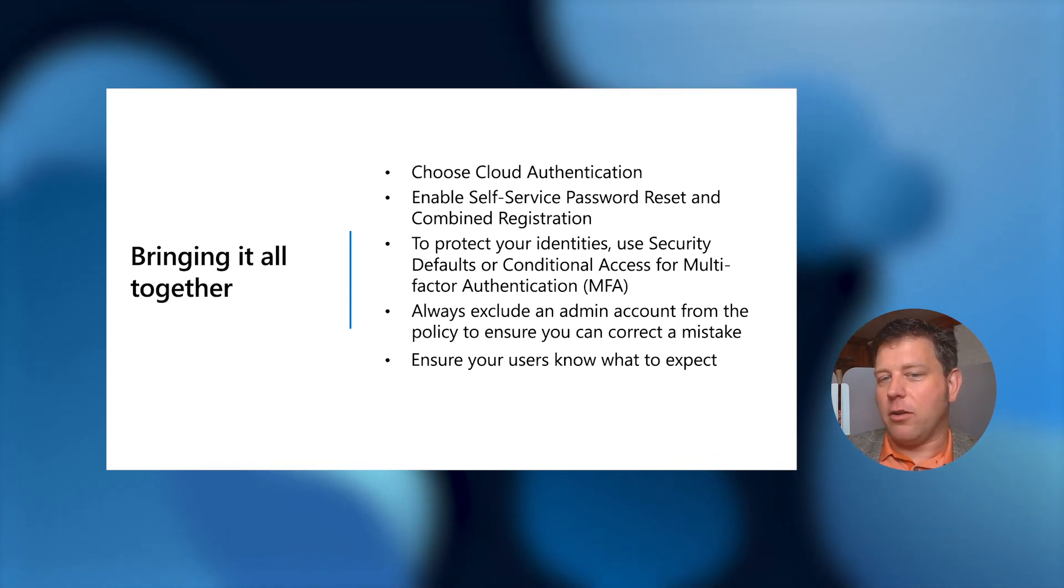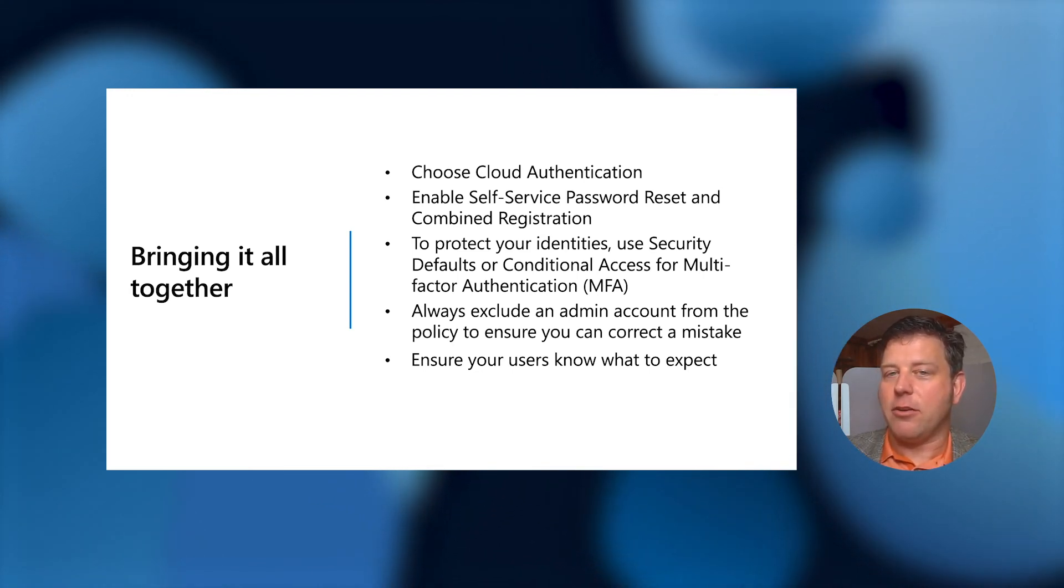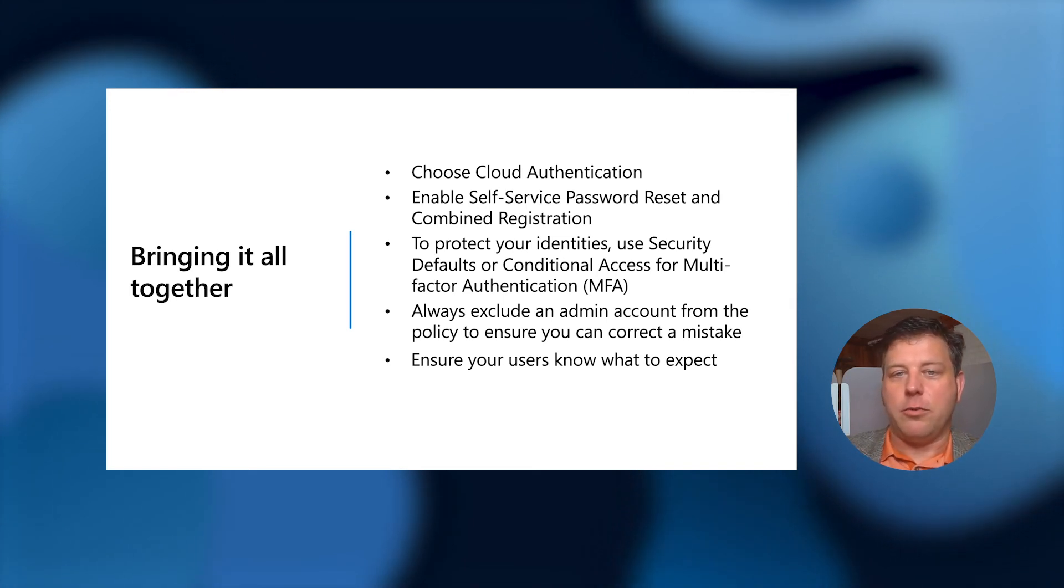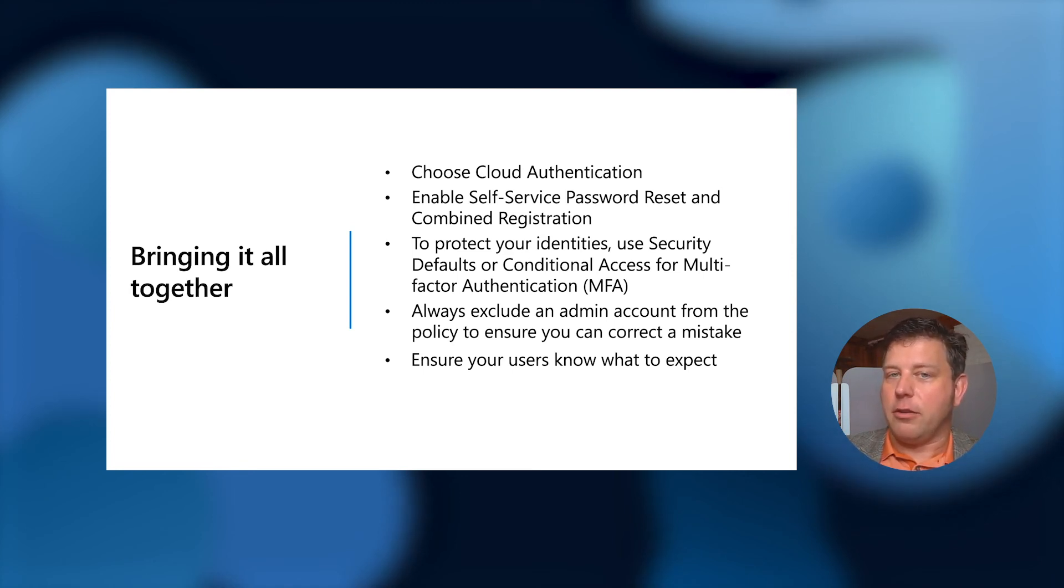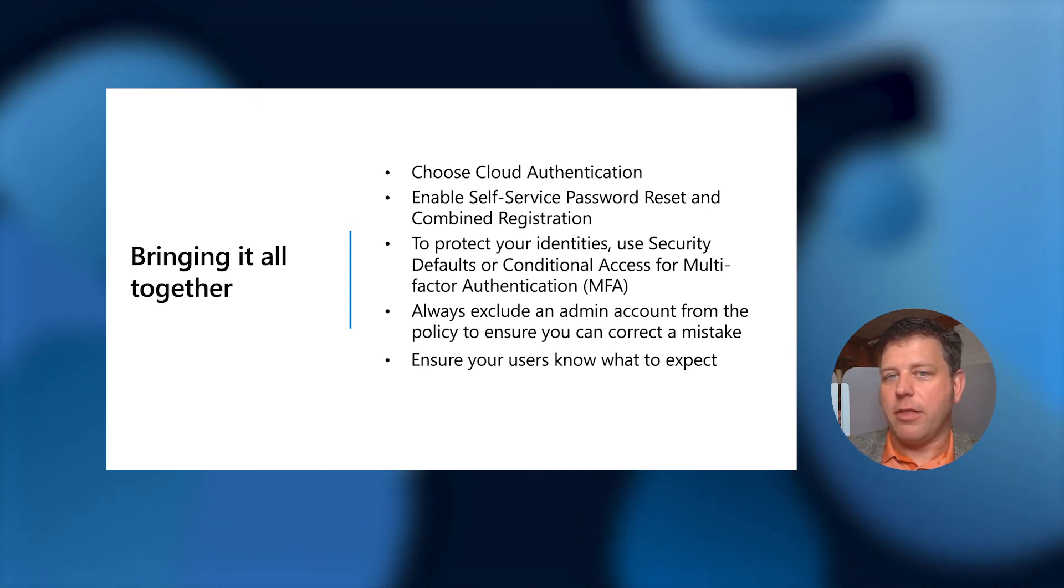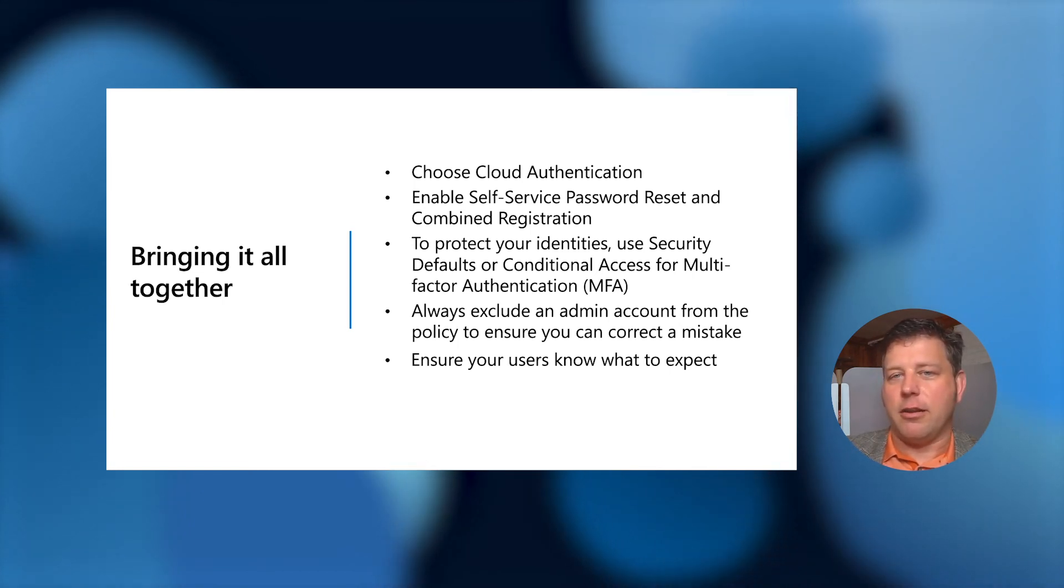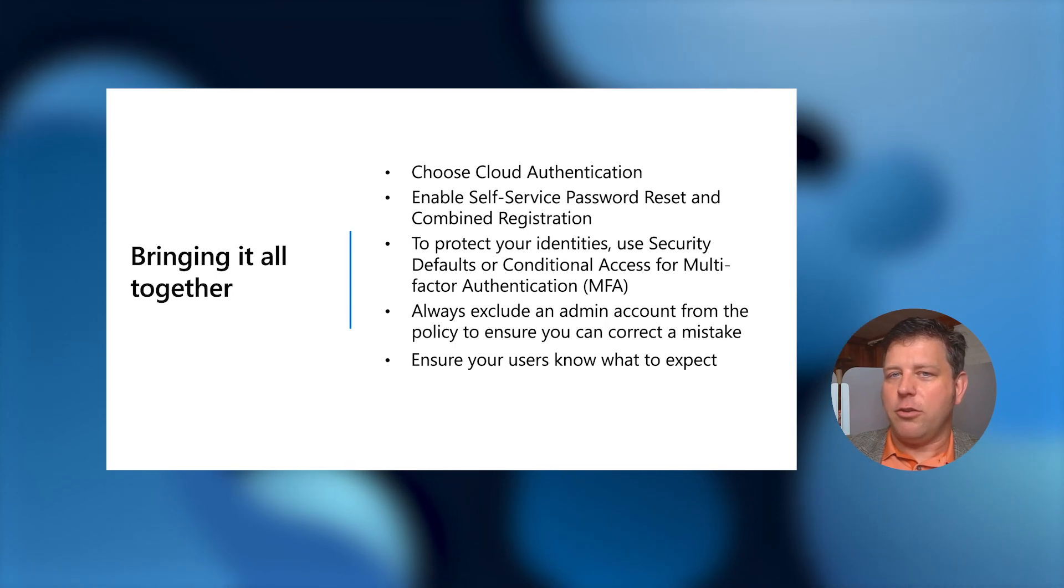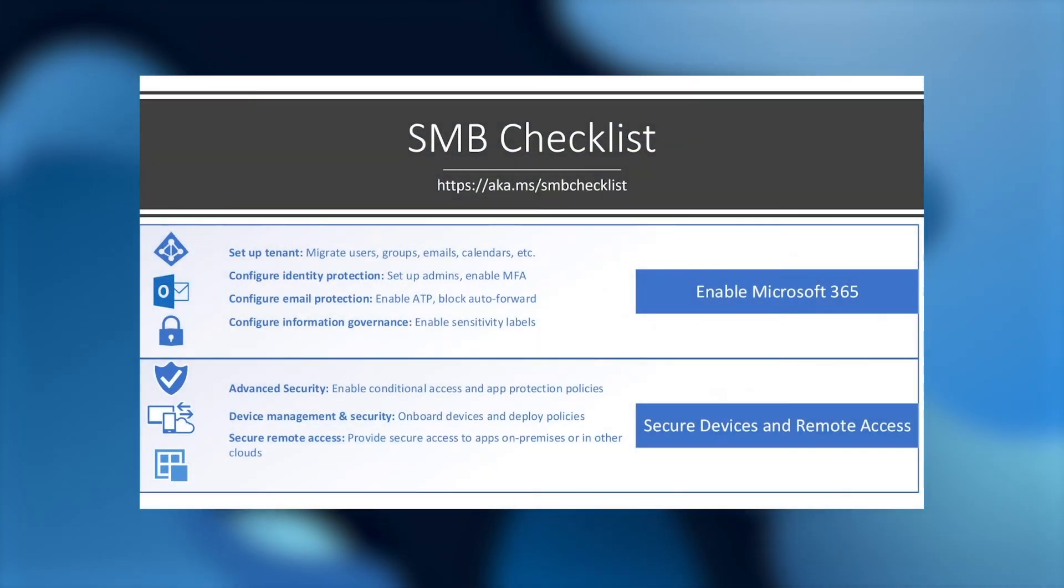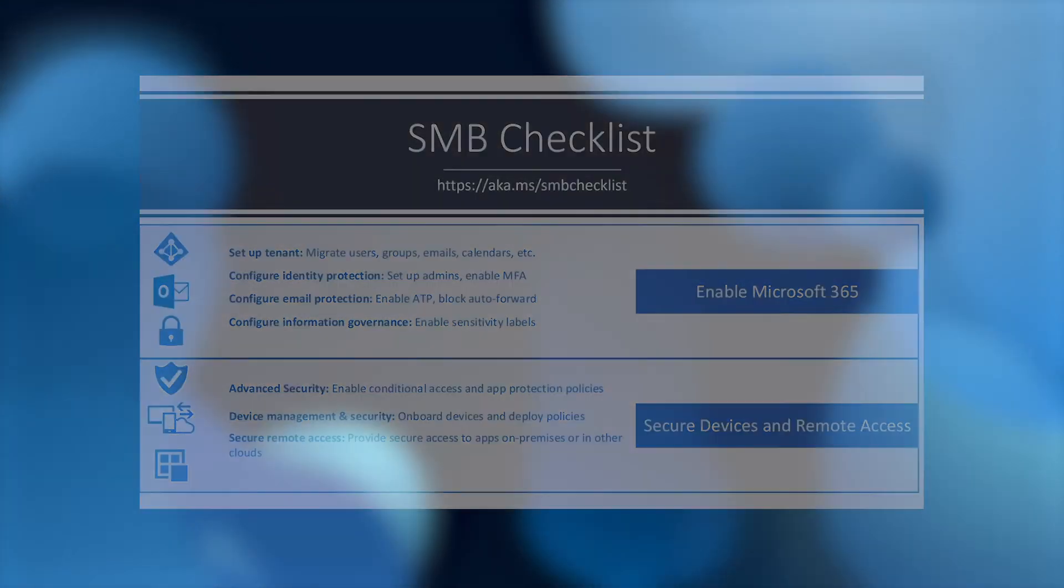We showed how to quickly and easily enable security defaults, which turns on MFA and turns off legacy auth with one click. And we also showed how to set up conditional access for those cases where we need a little bit more control. I want to remind everyone to always include and exclude an admin account when setting up conditional access so you don't lock yourself out. Best practice there is just to create an exclusion group and use that every time. And most importantly, ensure your users know what to expect. We put together an SMB checklist and practical guide, you can reach it at aka.ms forward slash SMB checklist. Let's walk through it.